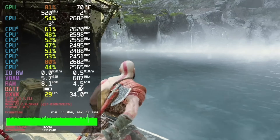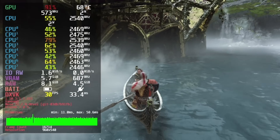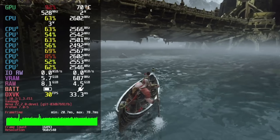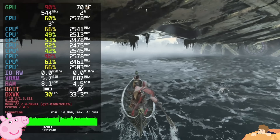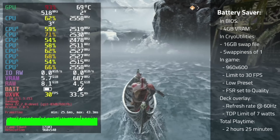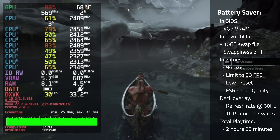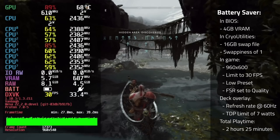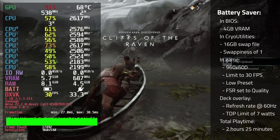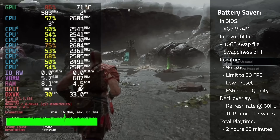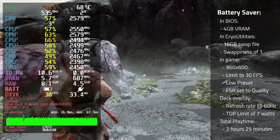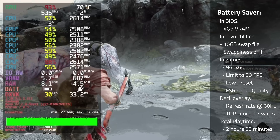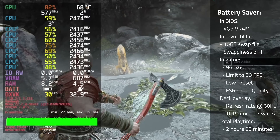First up is the battery saver preset, where I tried to get as close as possible to a locked 30fps while also keeping the battery usage low. In BIOS, use 4GB of VRAM. In Cryo Utilities, use a 16GB swap file and swappiness set to 1. In game, use a resolution of 960x600, limit to 30fps, use the low preset, and set FSR to quality. In the deck overlay, set the refresh rate to 60Hz and a TDP limit of 7W. The total playtime for this preset was 2 hours and 25 minutes.